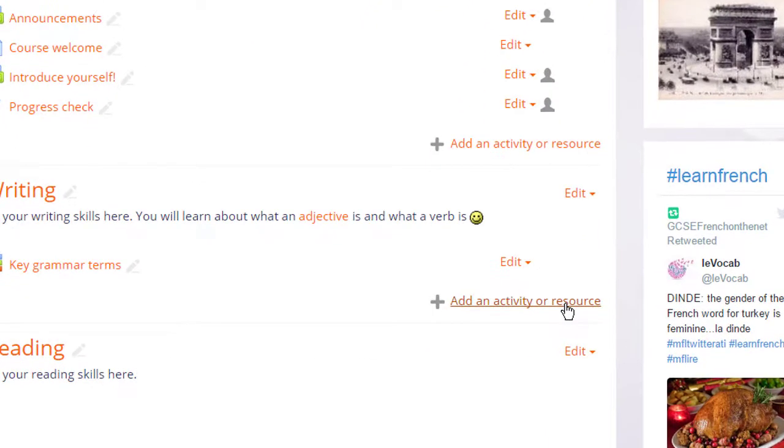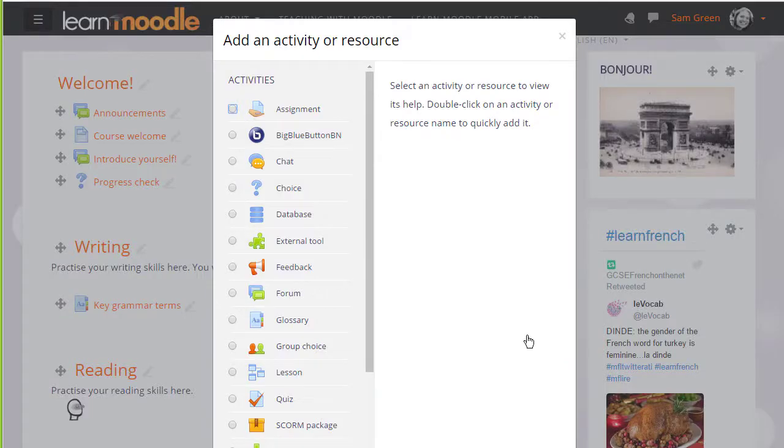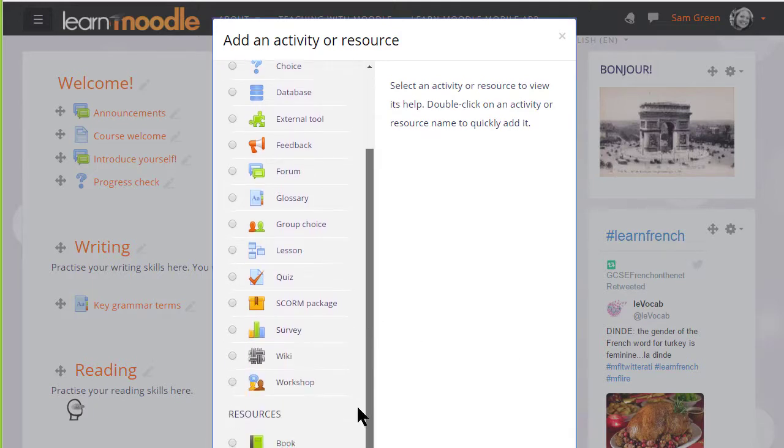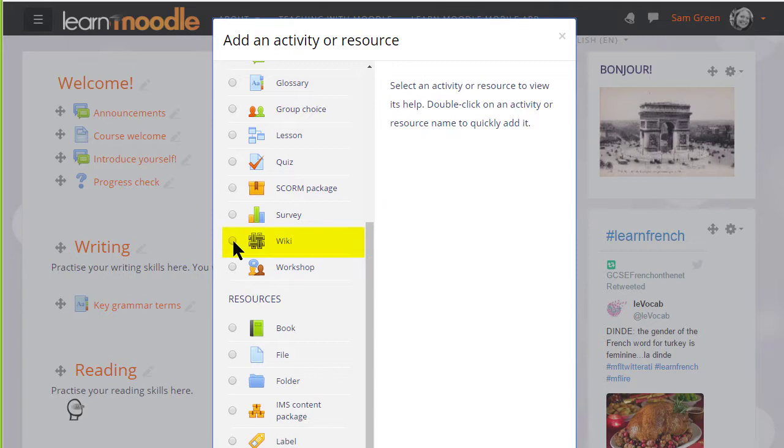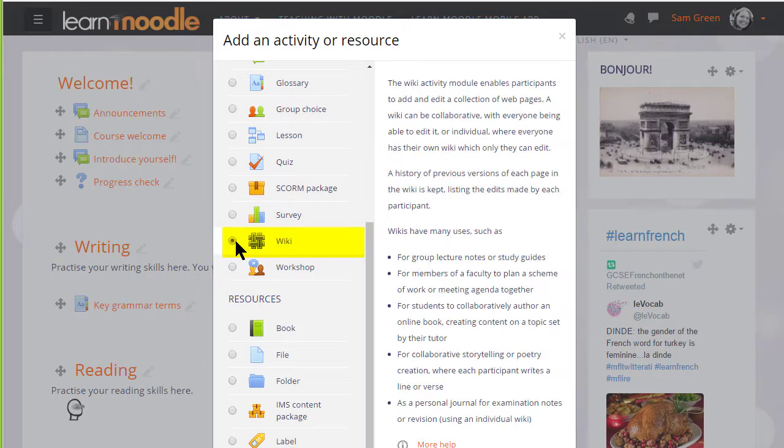This brings up the activity chooser. Scrolling down we'll see wiki in the activity list and if we click once we get some information giving useful teaching ideas about a wiki, and then we can click the add button at the bottom or we can click twice to get straight to the setup screen.